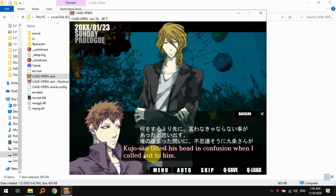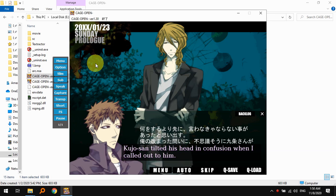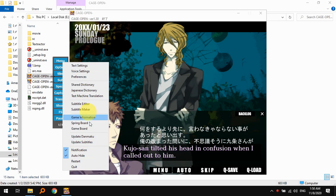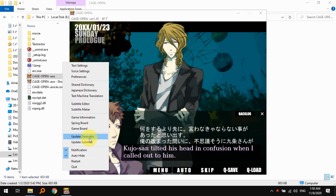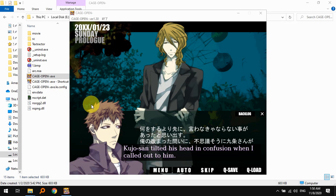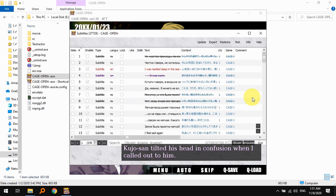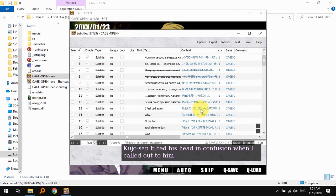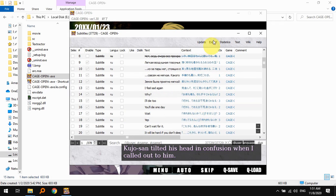What you should do is you should go to the menu and click this update danmaku and update subtitles, or you could also go to the subtitle editor.